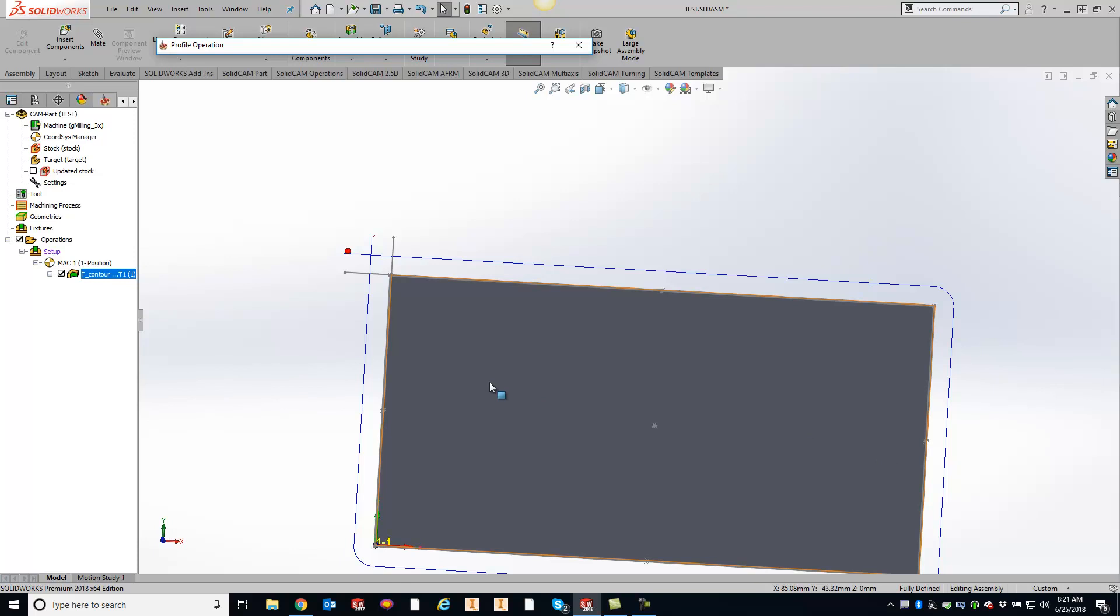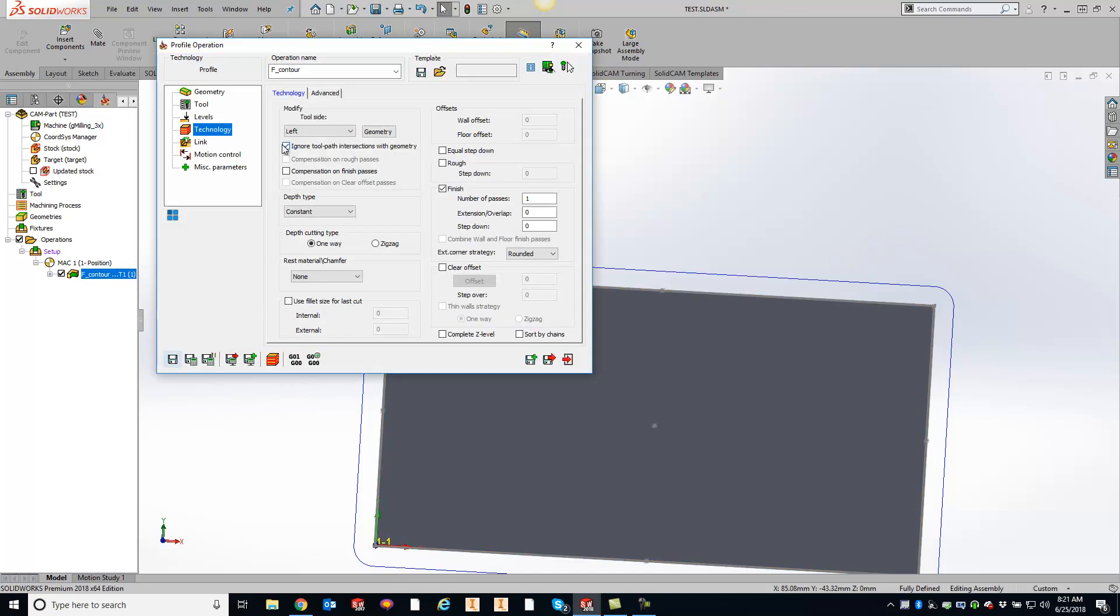And like I said, it's a simple checkbox, just telling it to ignore toolpath intersections with geometry so it will overlap itself.